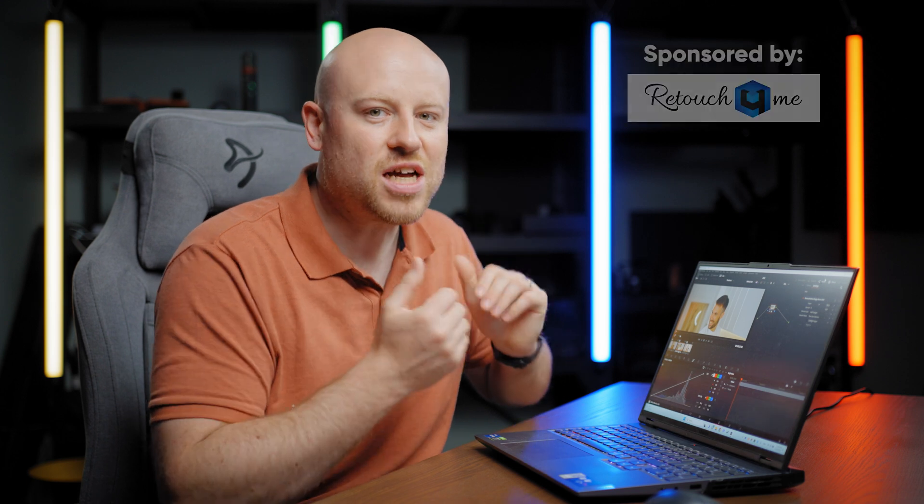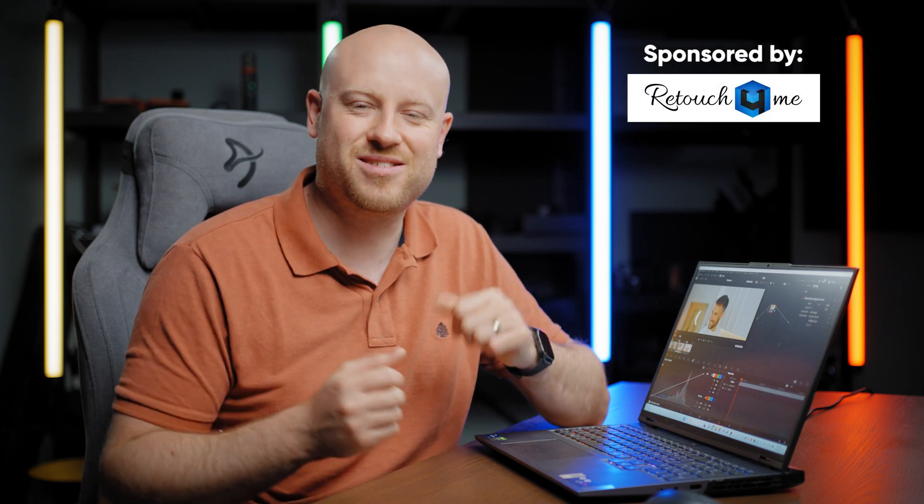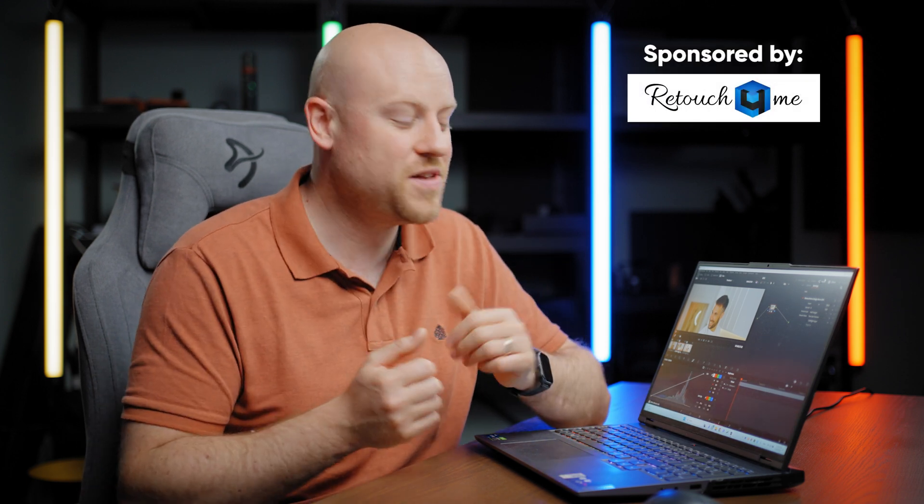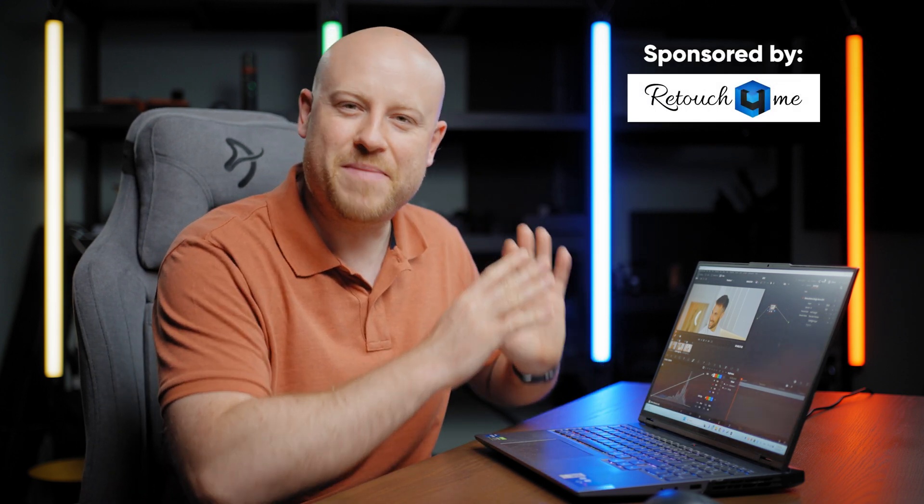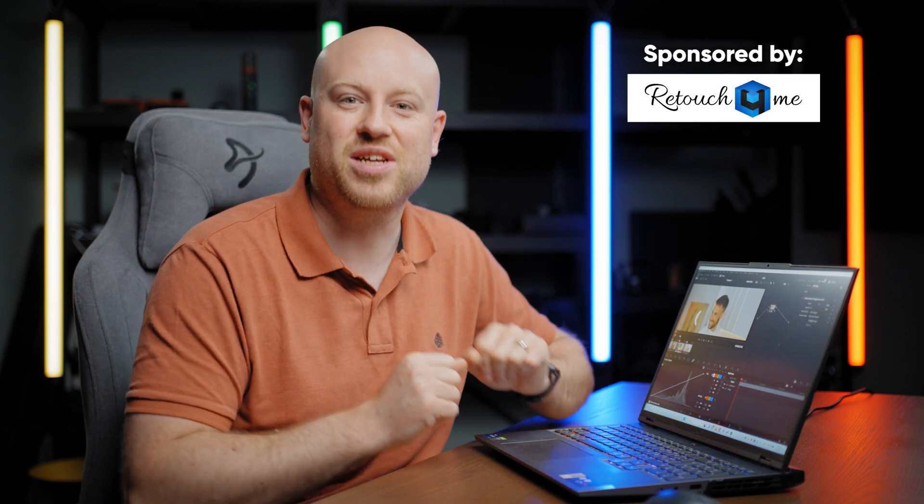They will change completely the way of editing your video portraits for your commercial work. They are called Heal OFX and Dodge and Burn OFX and they are actually completely straightforward. Thanks a lot to Retouch For Me for sponsoring this video for this amazing retouching tutorial.